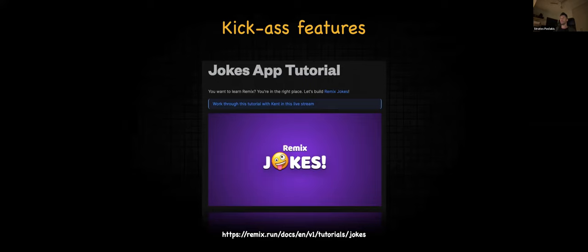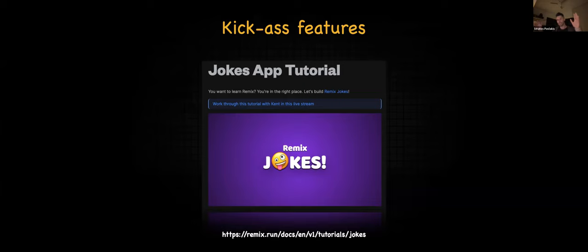These features are demonstrated through a little app called the Jokes App tutorial. There is a full guide on how to build it, and also a six-hours-long video with Kent C. Dodds — I had to watch all of it before making this presentation, I actually spent my Saturday watching the six-plus-hour video. I'll borrow examples from that app since it's the primary training material right now.